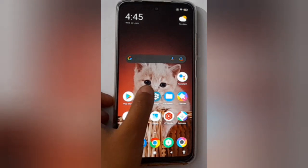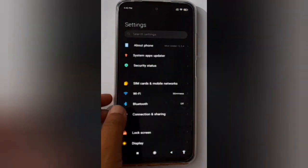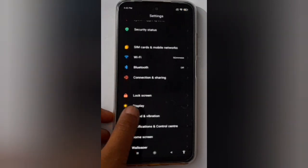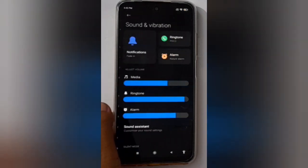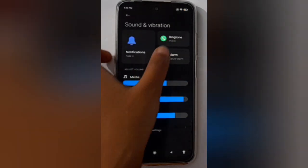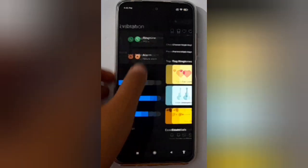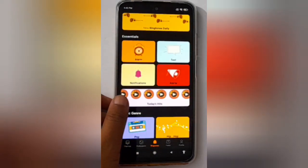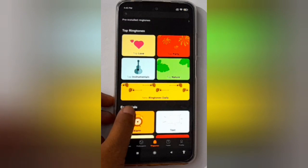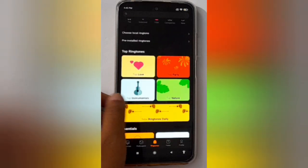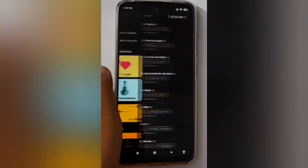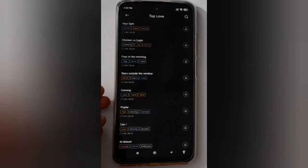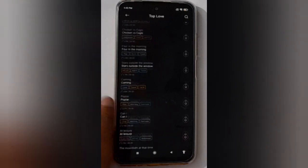First, go to Settings and scroll down to Sound and Vibration. Then click on Ringtone. Here you will find many tones that you can set as your ringtone. Just select any one that you like.